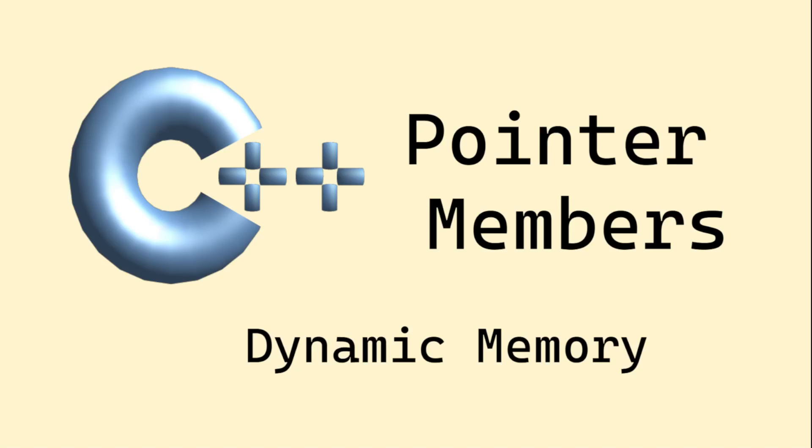Let me talk about pointer members in a class, that is a class having member variables in the form of pointer. A class member can be pointed to fundamental types such as integer type, double, character, etc.